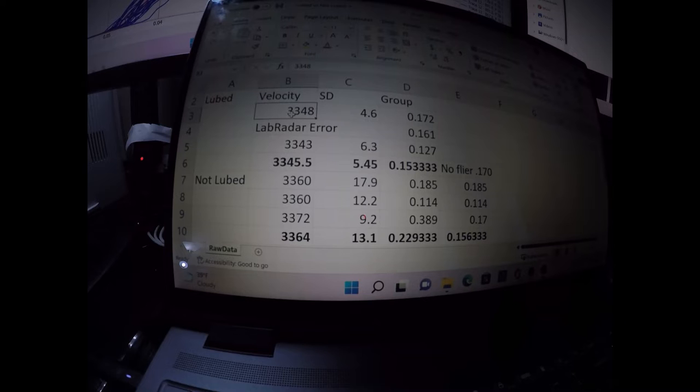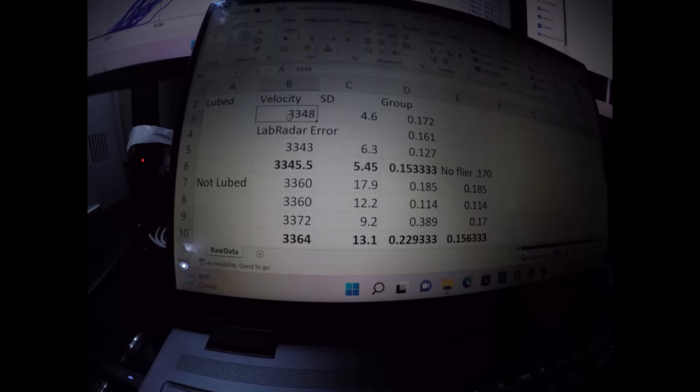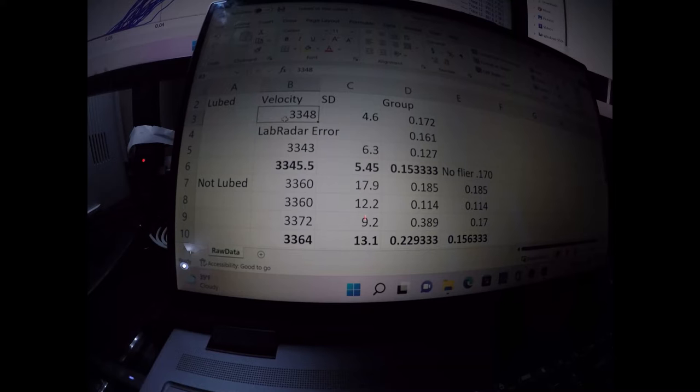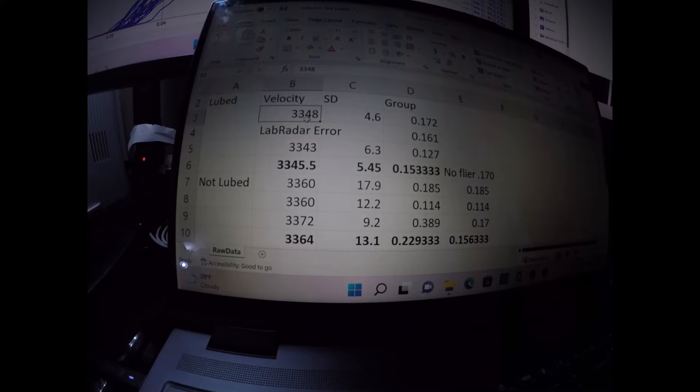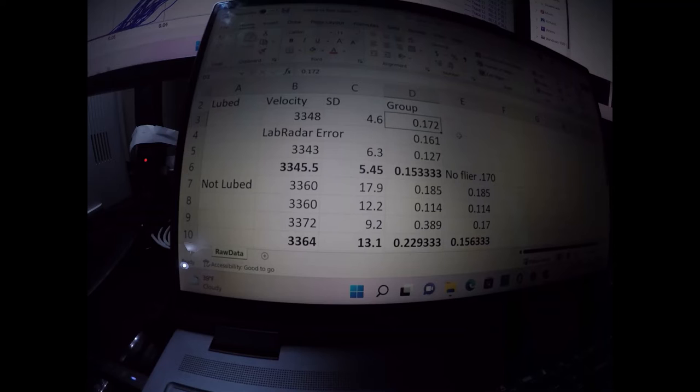And same seating depth, same bullet and everything. And Norma brass, probably have shot this brass maybe 50 times already. But anyway, it's still looking good, still holding up really well. Velocity was around 3348, standard deviation 4.6, and the first group size, it was .172.